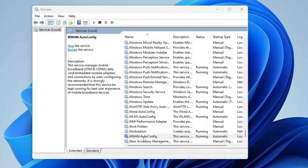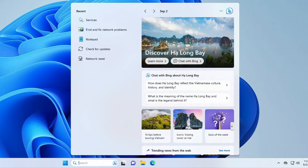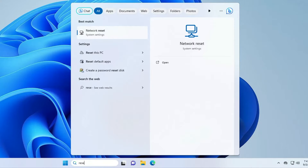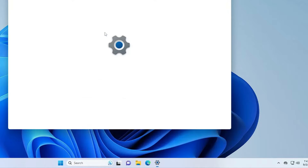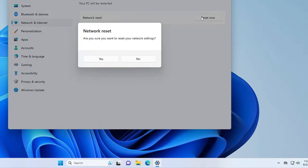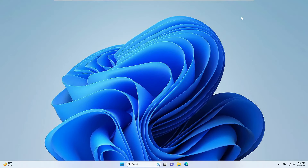Once done, close Services. Click on Windows Search again, type "reset", and click on Network Reset from the suggestions. Click Reset Now, then click Yes. Once the settings have been reset, restart the computer and check back if the problem has been fixed and if you can now see your network adapter.